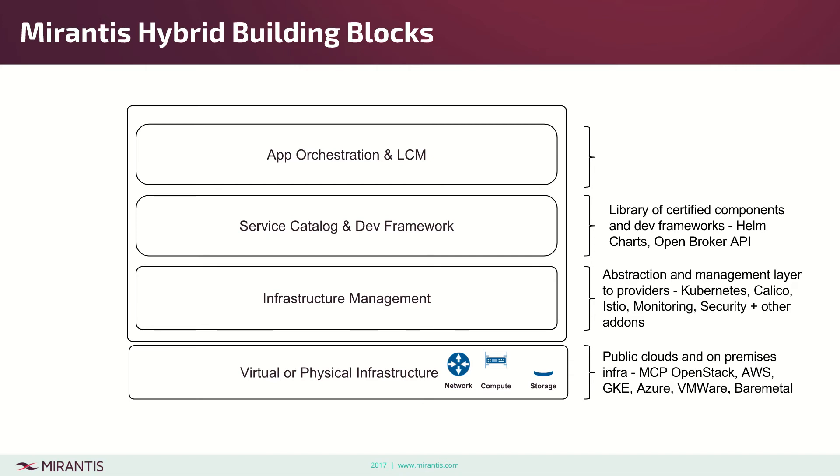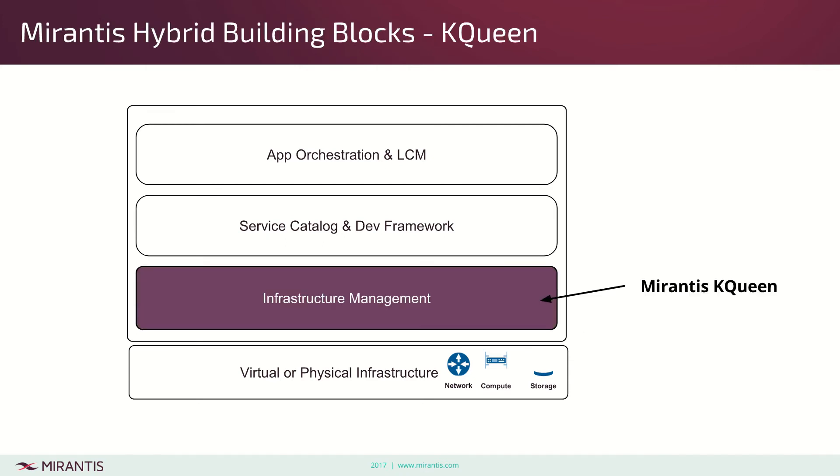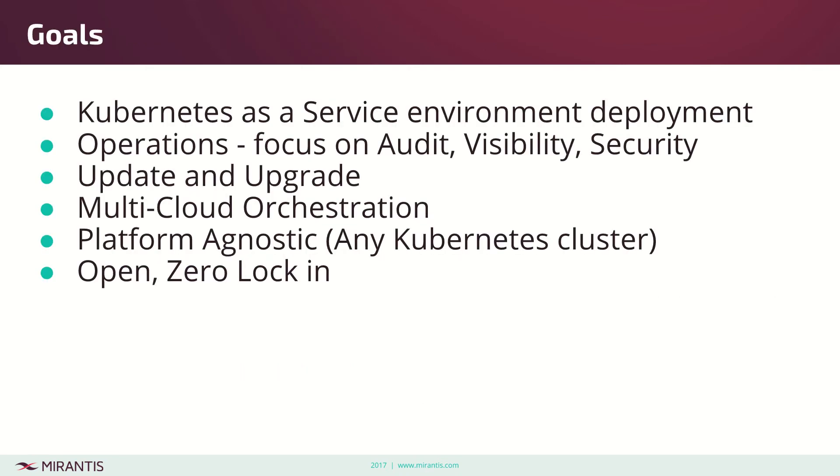The top layer is related to app orchestration, which is the DevOps tool chain providing end-to-end lifecycle for applications on top. This video focuses only on the layer of infrastructure management, so I won't be talking about upper layers.